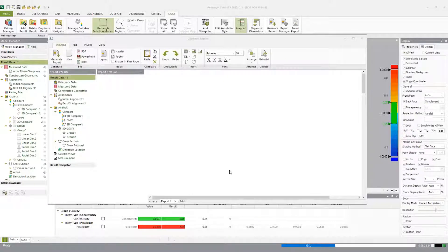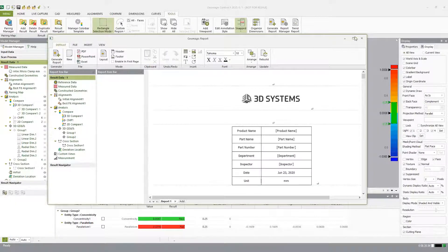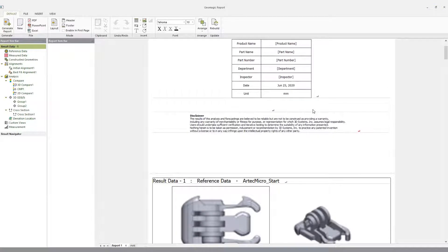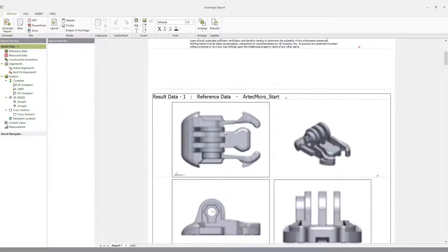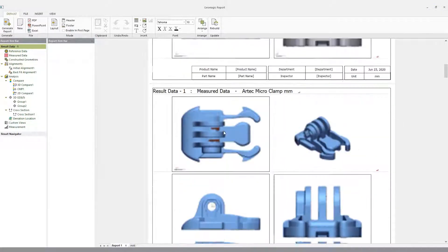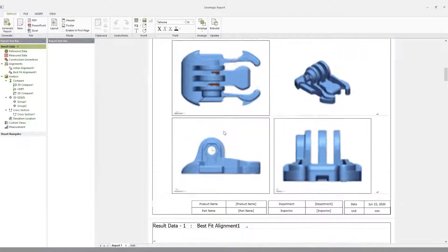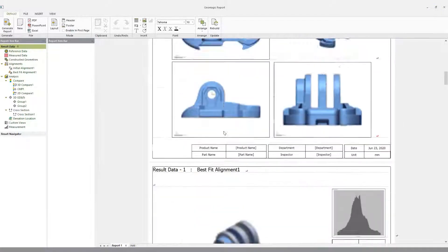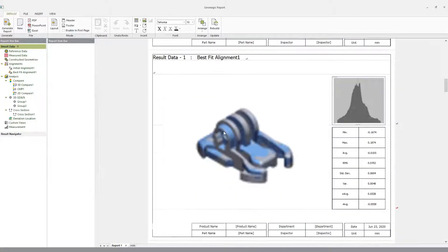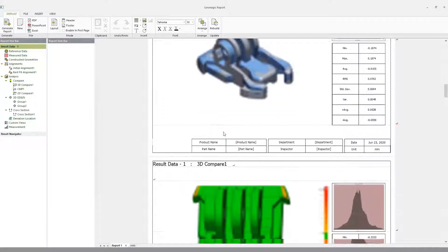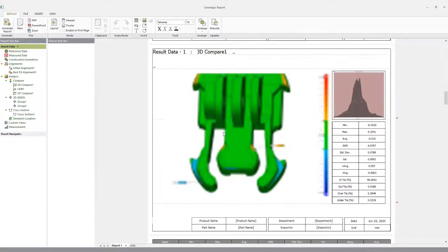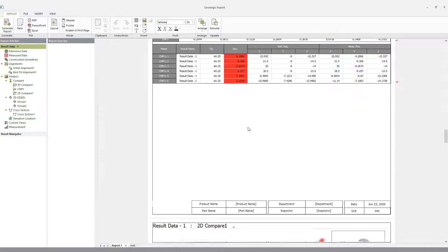This concludes our Geomagic demonstration. We at Geomagic like to offer benchmarks for customers to allow them to get excited about all control applications. Please reach out to us at Geomagic if you have any questions. Thank you very much.